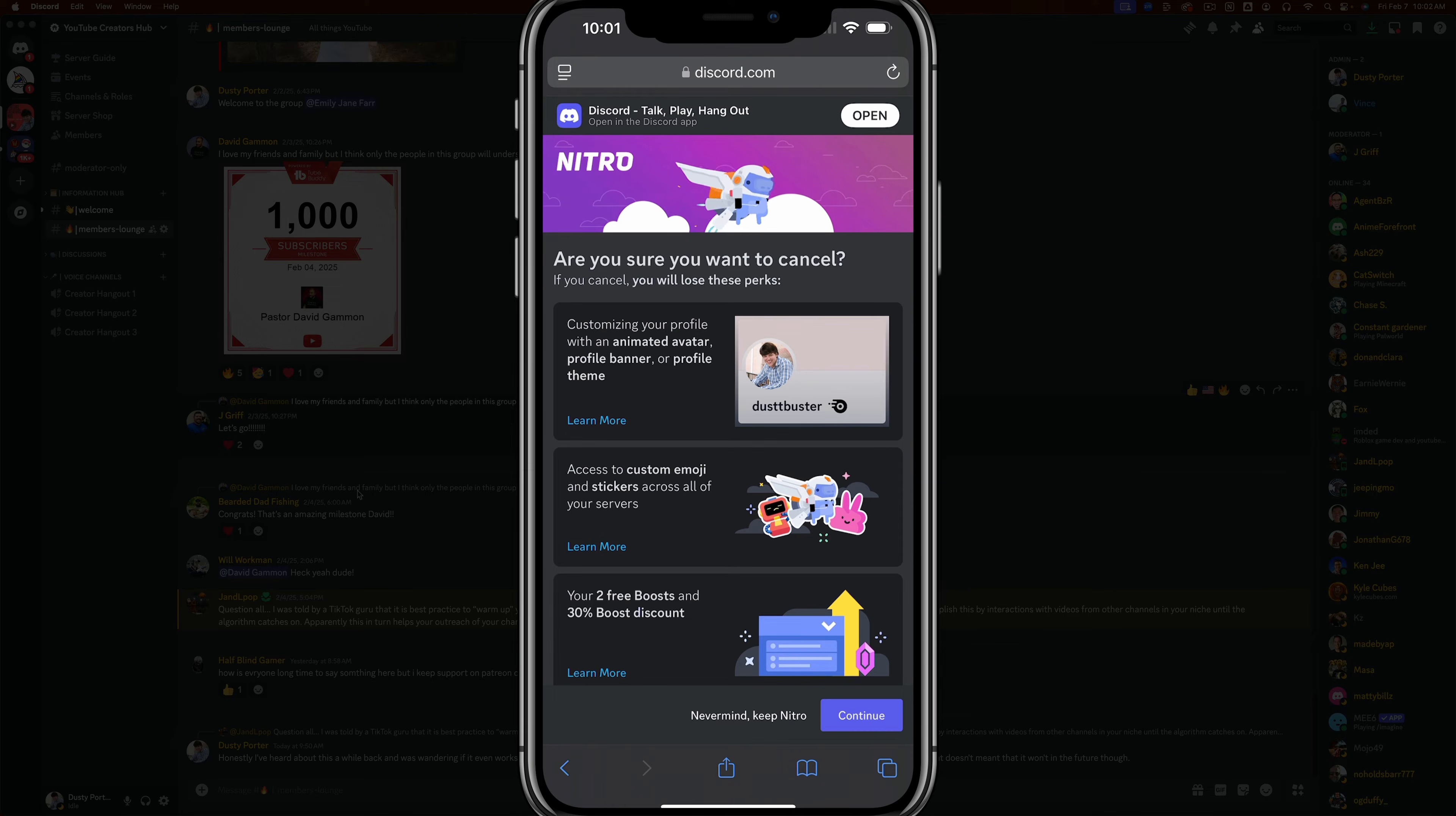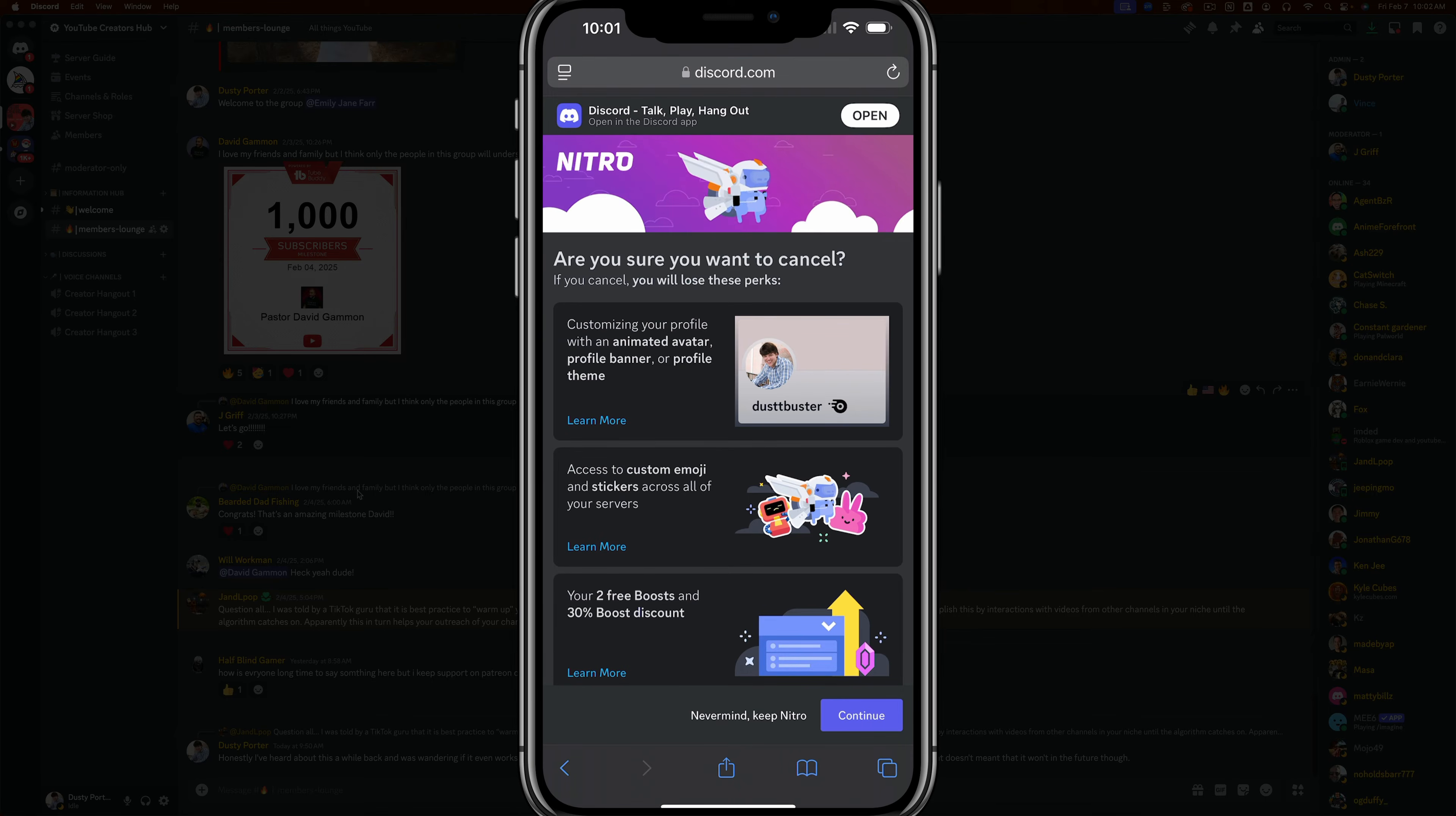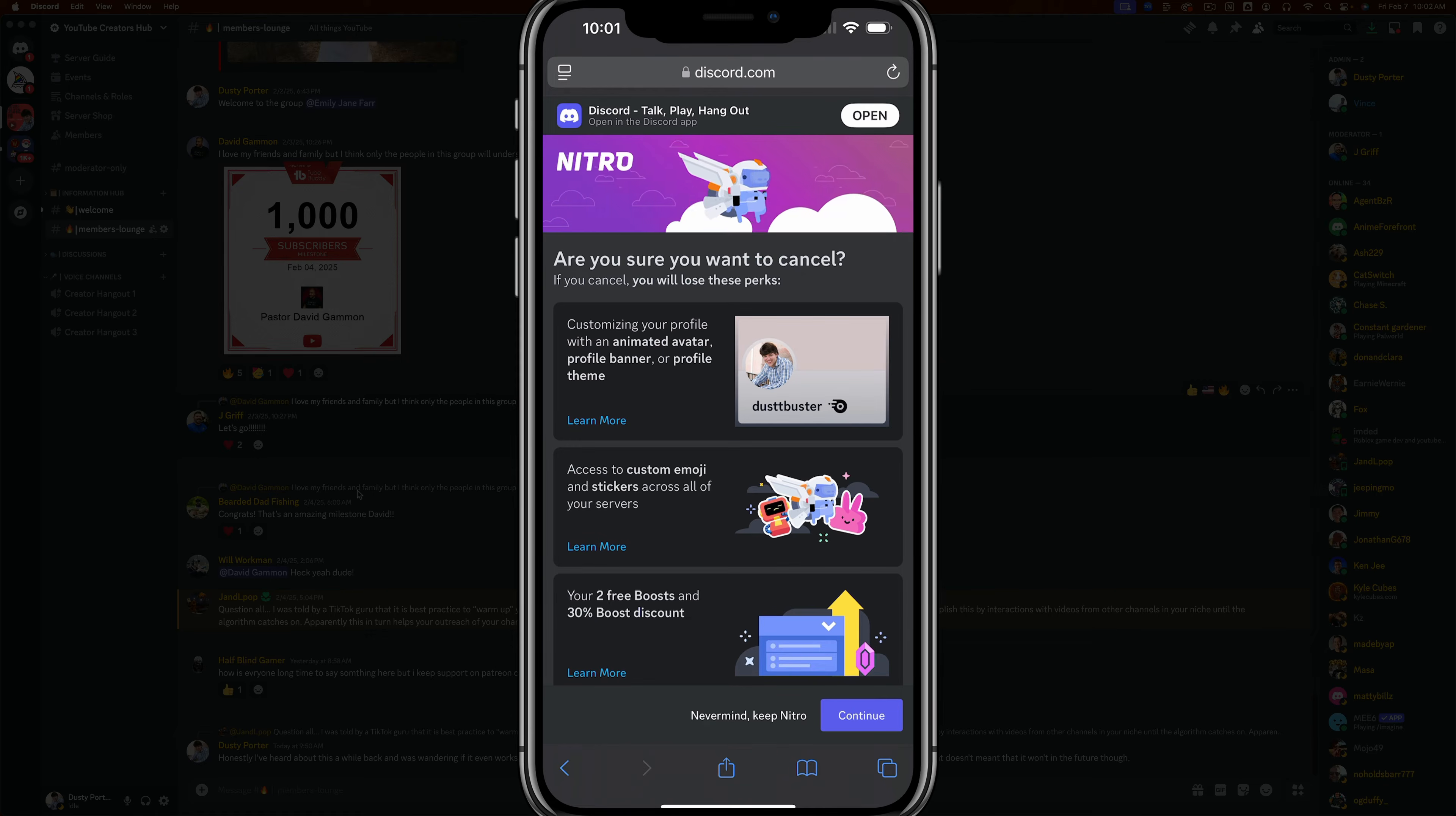Just know that if you have paid for a year or for a current month, you will have access to the features until that billing cycle runs out.